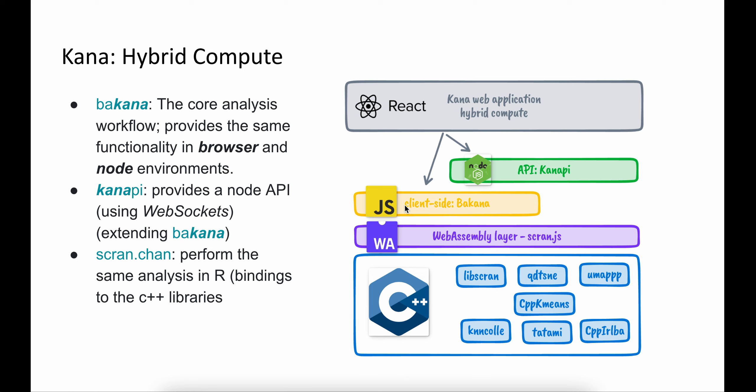The hybrid compute model comes from the fact that if you have large datasets that have more than 4 gigs of memory, you can delegate the analysis to a backend system, let the backend system compute and run the various steps of the analysis, and send the results back to the application. Or, if the dataset is small enough, you can do the full analysis in the browser.